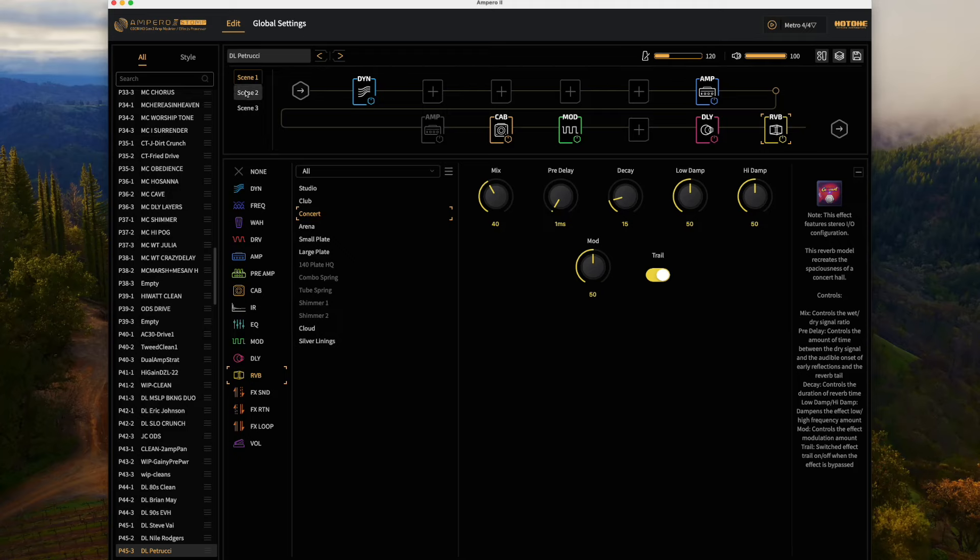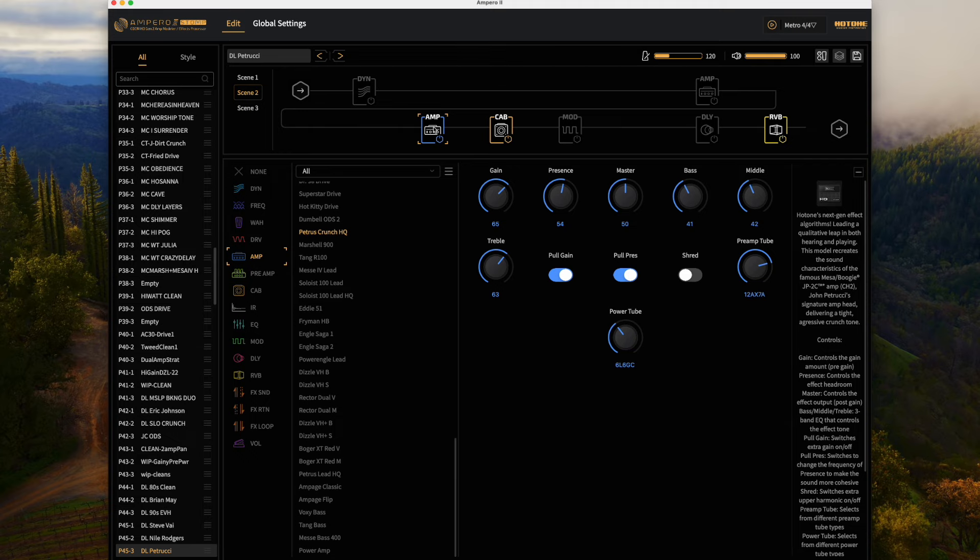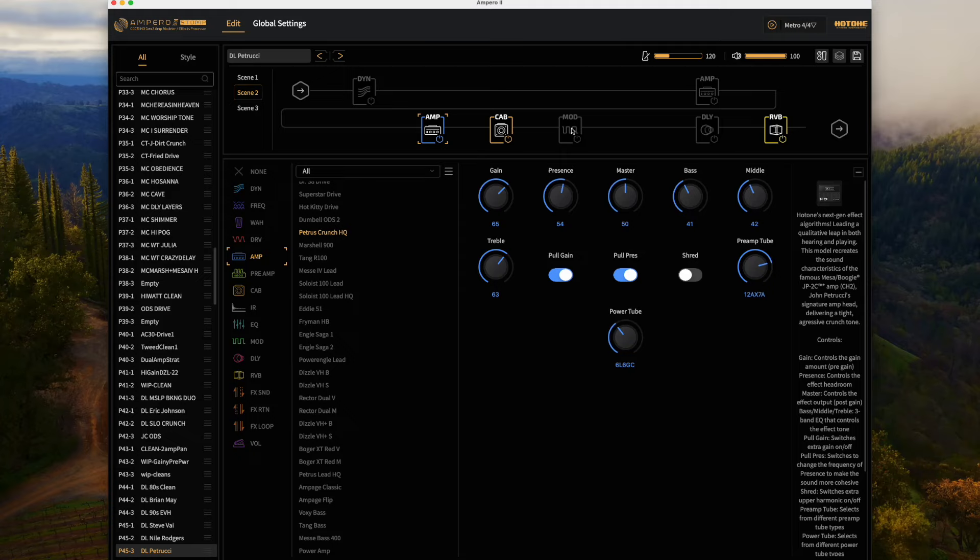We're going to use the same cabinet and I've turned off the modulation and the delay and reverb, so all we've got is the amp cabinet into some reverb.